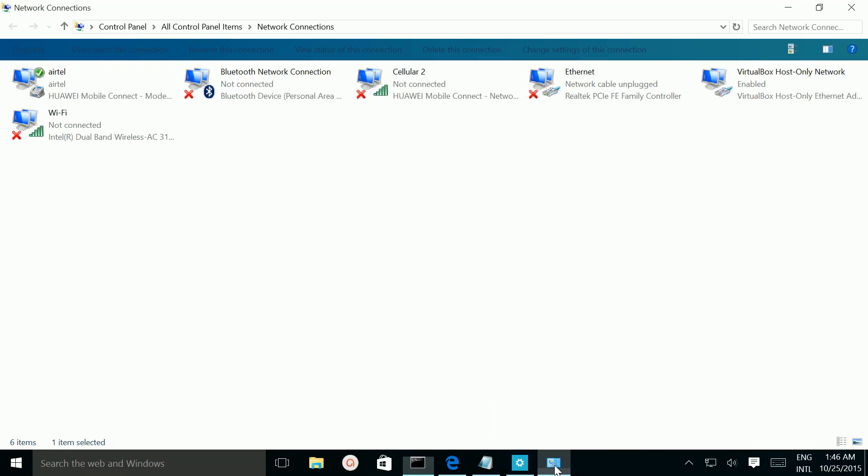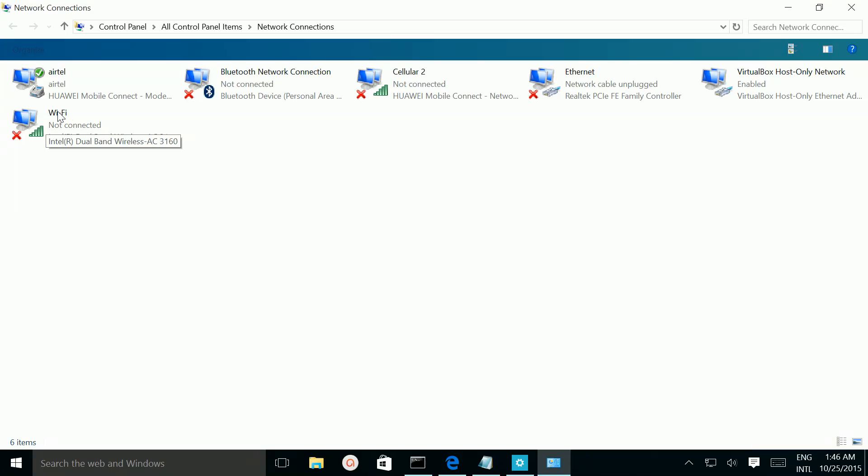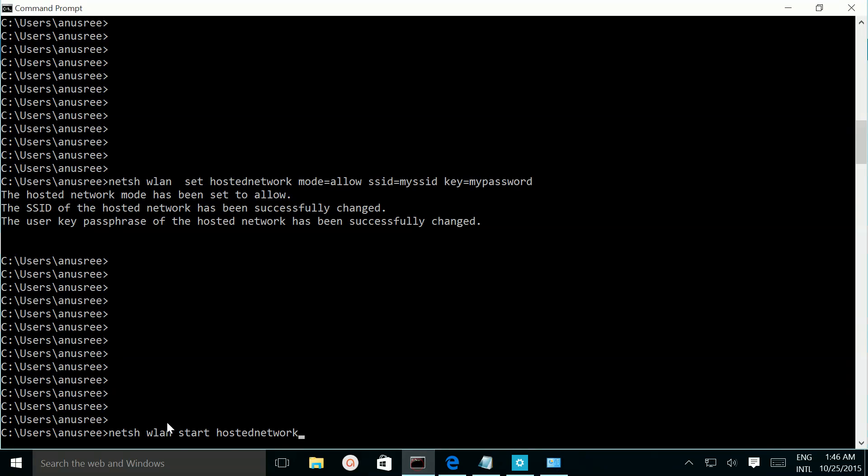So if we go to my network configuration, here we can see a Wi-Fi adapter. This is a physical Wi-Fi adapter and right now I am not connected to any Wi-Fi modem, so you can see it is not connected. Once I run this command it will create a virtual Wi-Fi adapter.